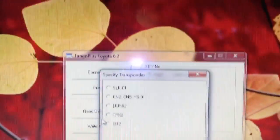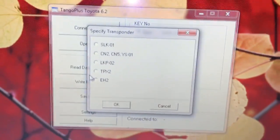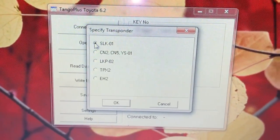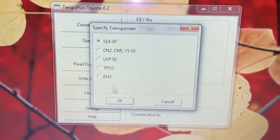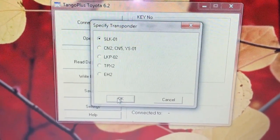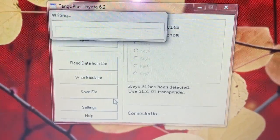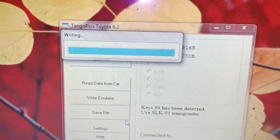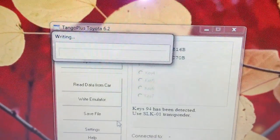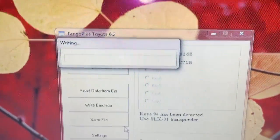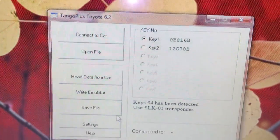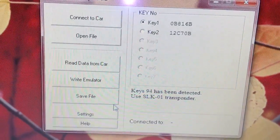Now we're going to choose which emulator we're going to write — in this case it is SLK1. Press OK, and this will start writing the emulator. We have the sign OK.